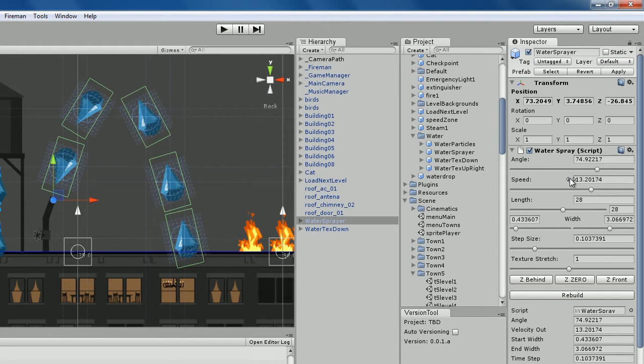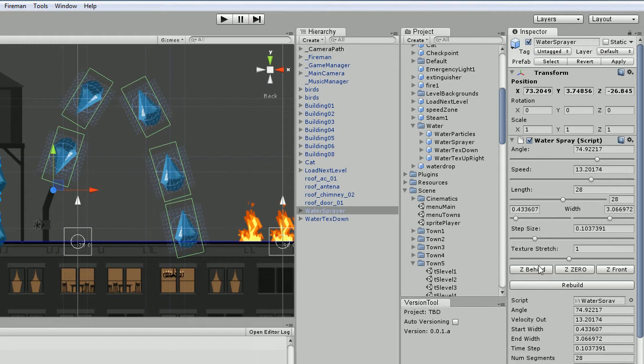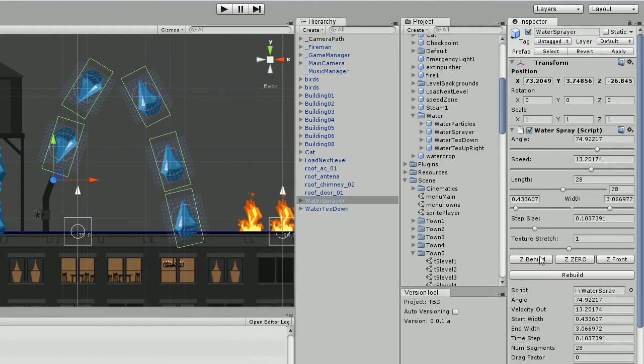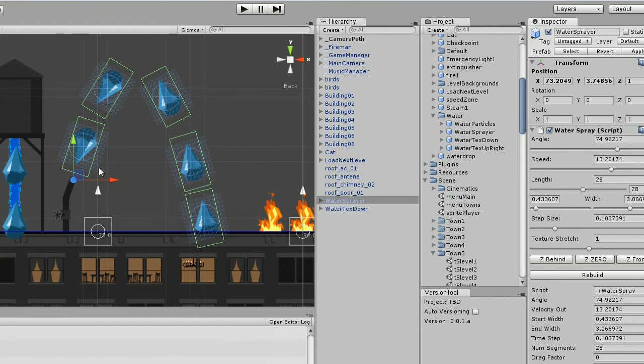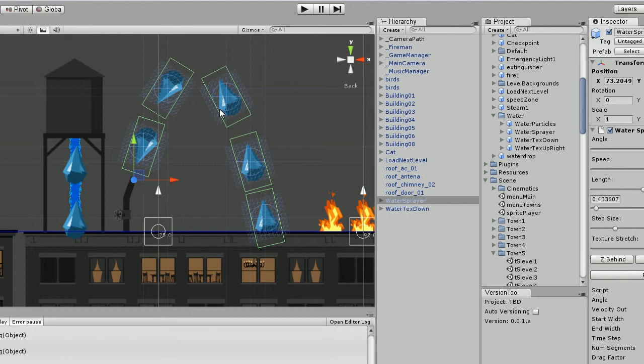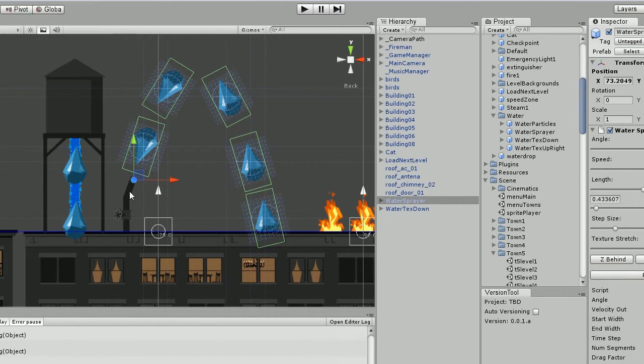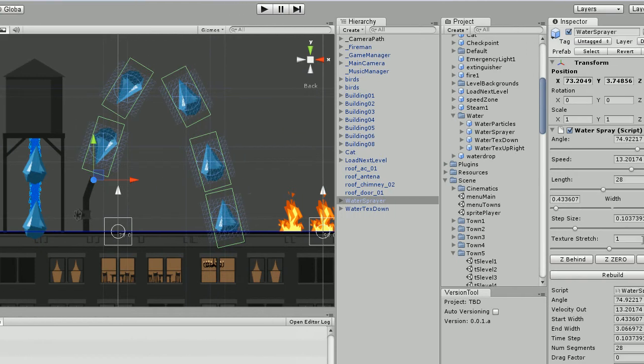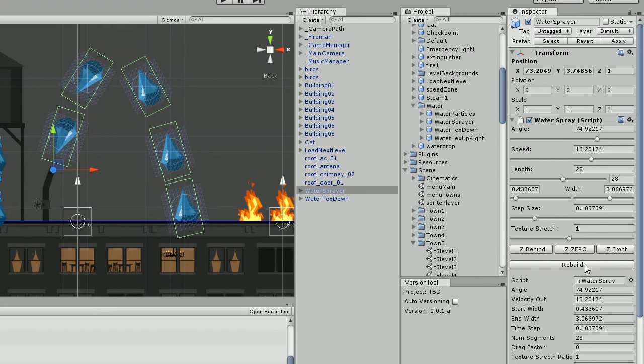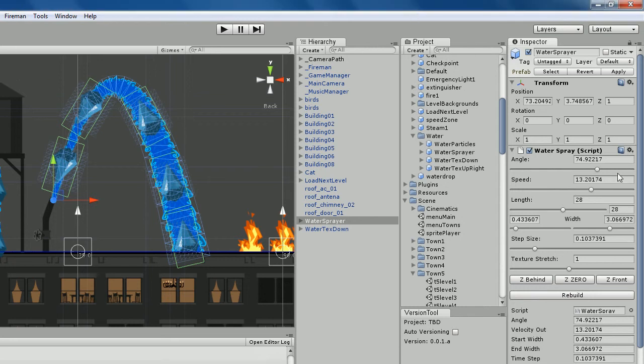I have some editor stuff that I've done here. So first thing I'm going to do is put it behind, so that it's behind the rooftop element pipe thing there. And rebuild it so you can see it.